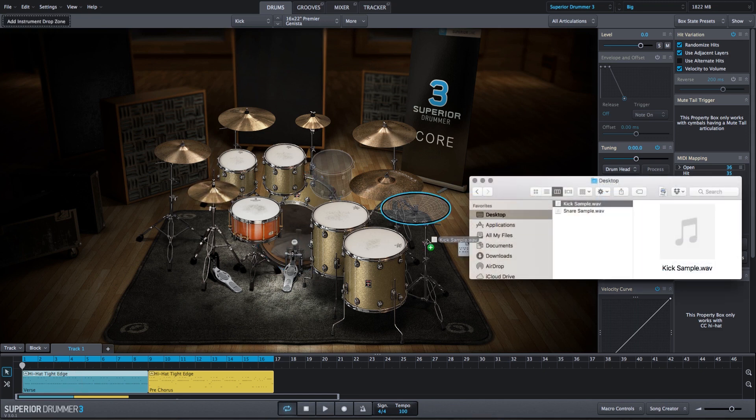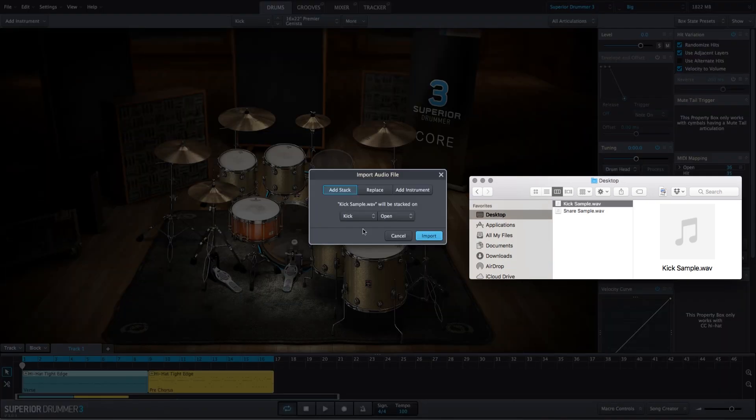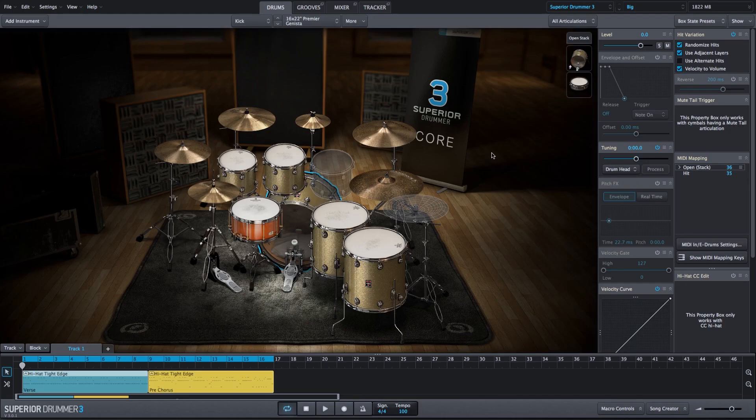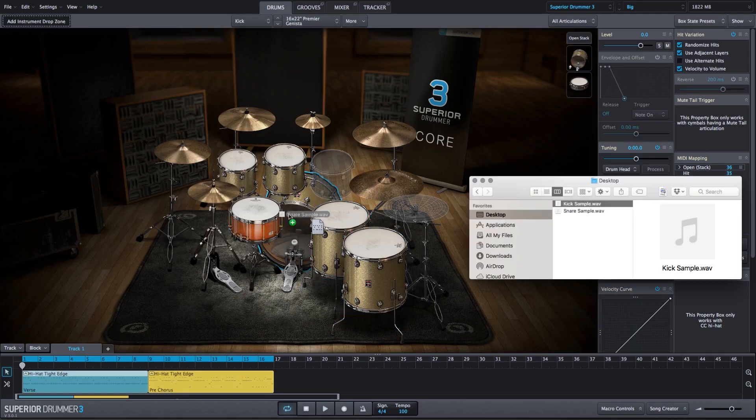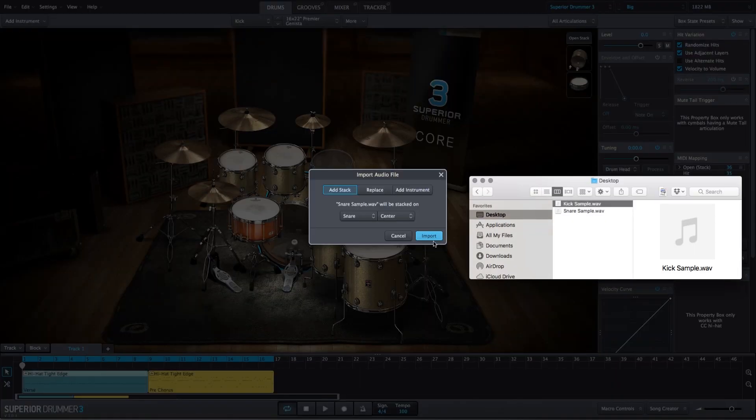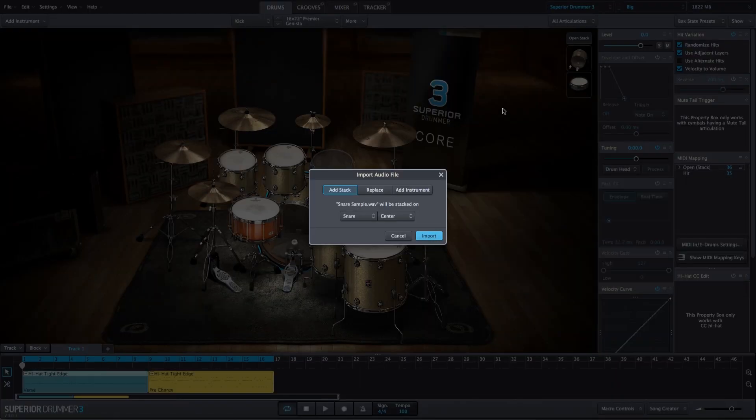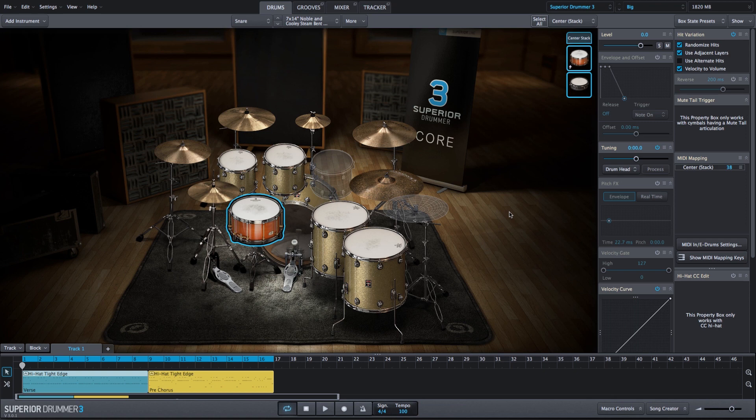And let's import the same samples onto the kick and snare drum. So now we've added our own custom samples to Superior Drummer 3. We're taking a processed acoustic drum sound and we're supplementing it with these imported samples.